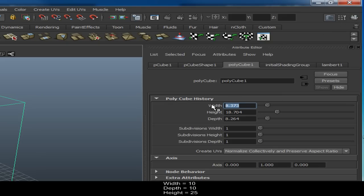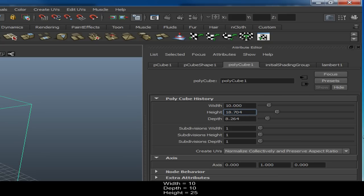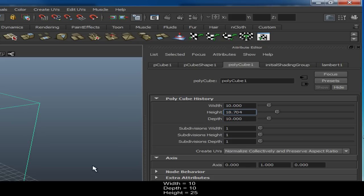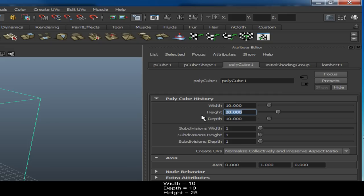We'll use the Attribute Editor because it's cleaner and easier to use. Set the width to 10 — you'll notice it changes straight away. Set the depth to 10 so it's a perfect square, then set the height to 25.